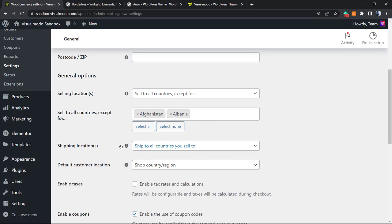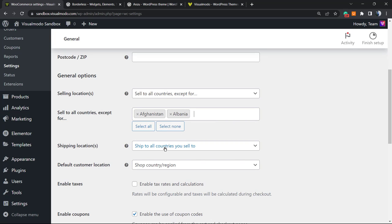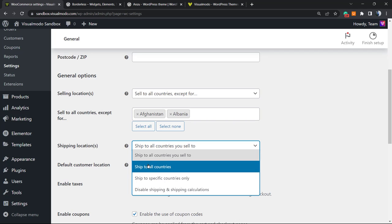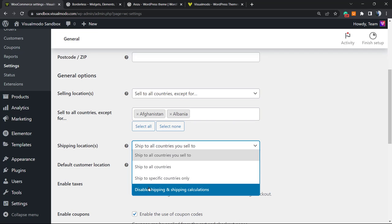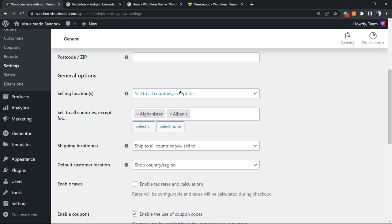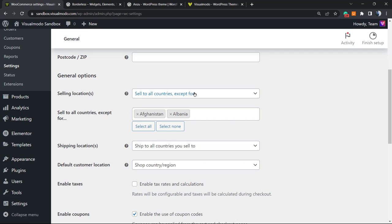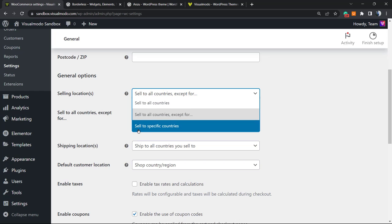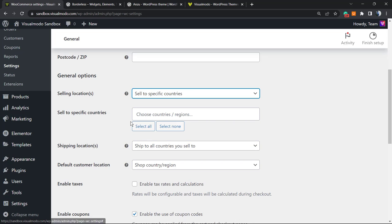And Shipping Locations, where you can ship: ship to all countries, ship to specific countries only, and disable shipping and shipping calculators. What else we can do? Imagine sell to specific countries. This is the opposite of the previous option.